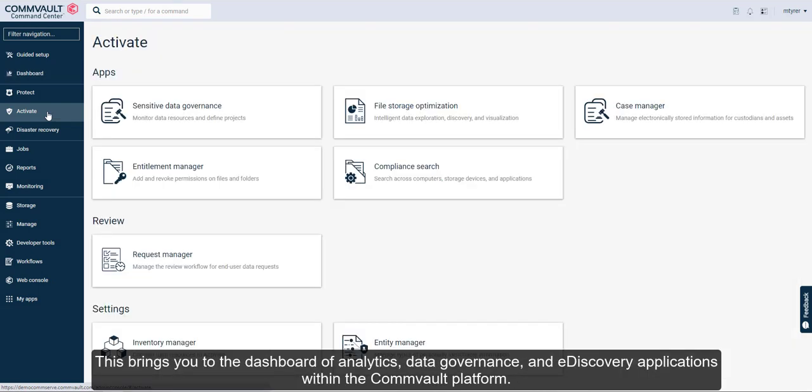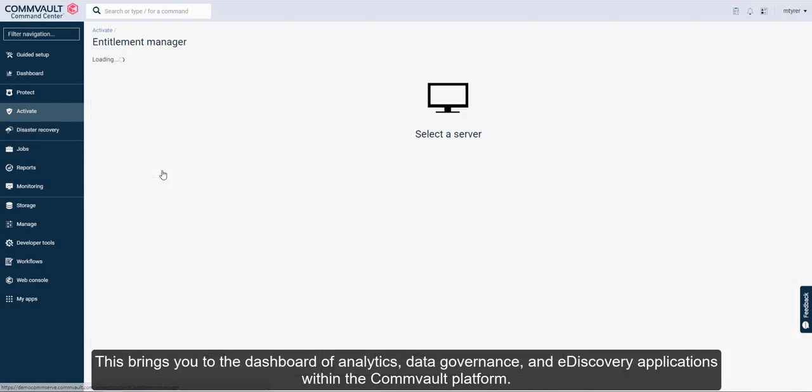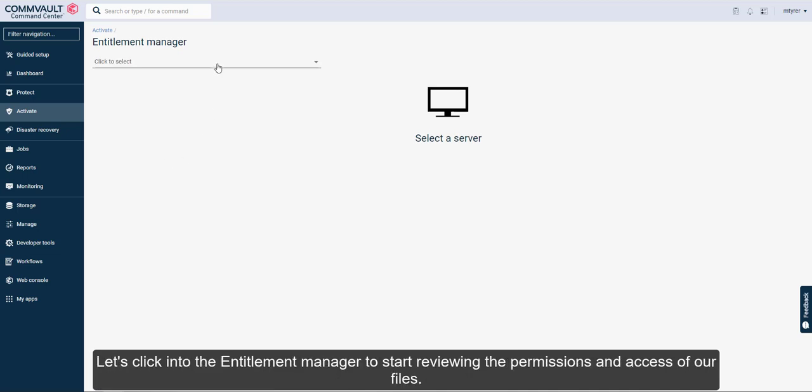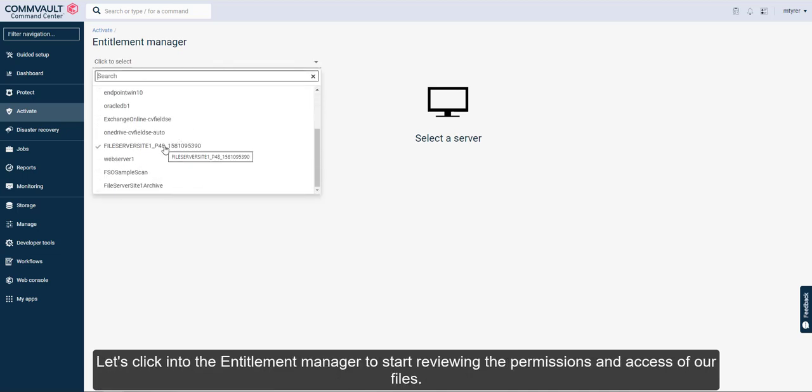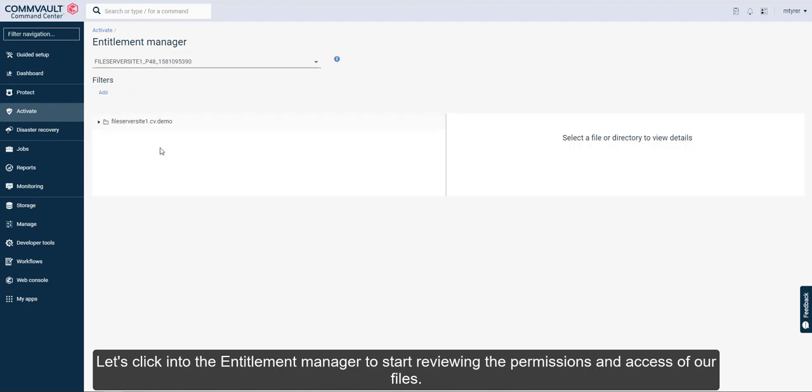This brings you to the dashboard of analytics, data governance, and e-discovery applications within the Commvault platform. Let's click into the Entitlement Manager to start reviewing the permissions and access of our files.